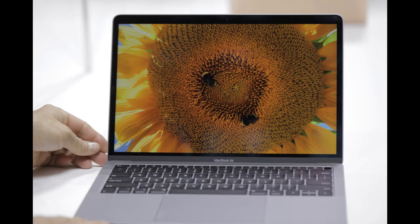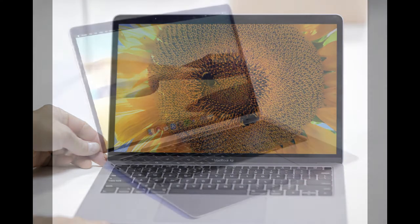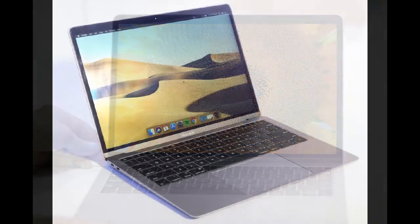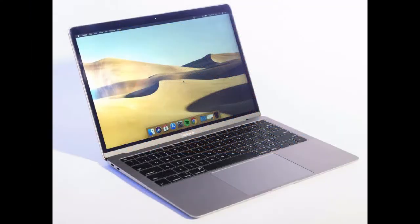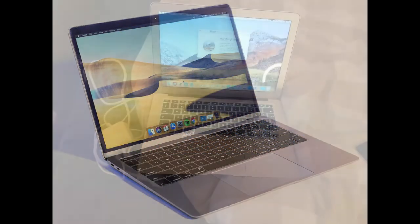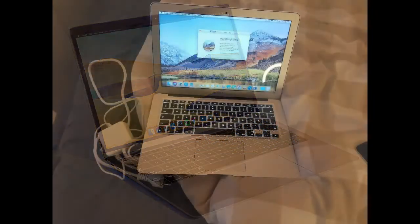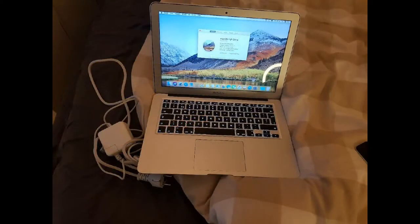When MacBook Air was introduced, it defined what an ultra-thin, ultralight notebook could be. With the new MacBook Air, we're bringing many of our most advanced technologies to this iconic design.